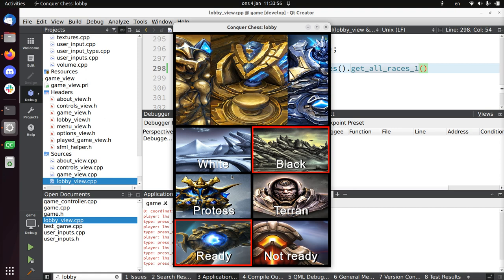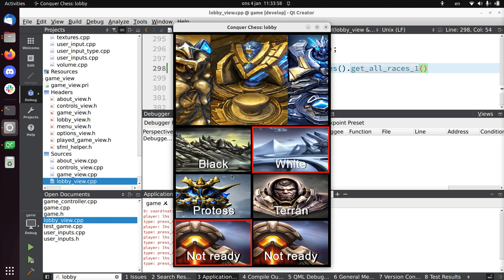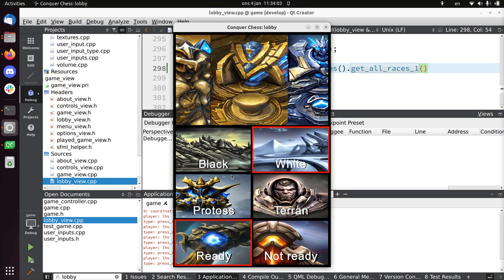then the left player is not ready anymore. They need to confirm, yes, I agree with this, I'm ready. I think this is the same in fighting games or whatever.